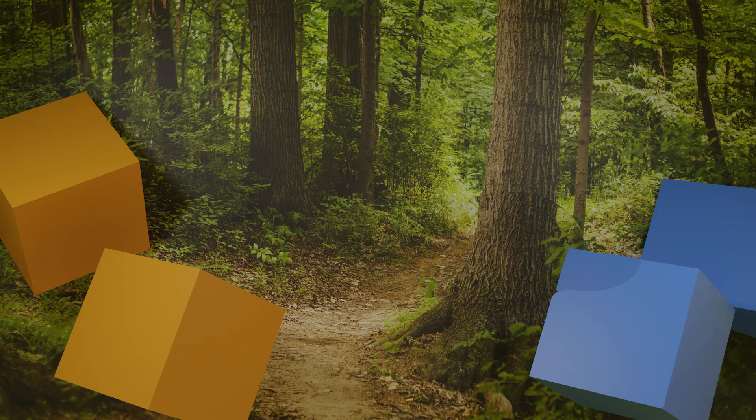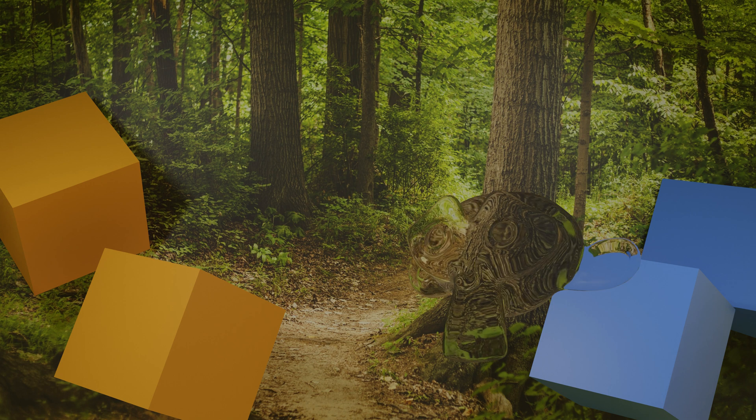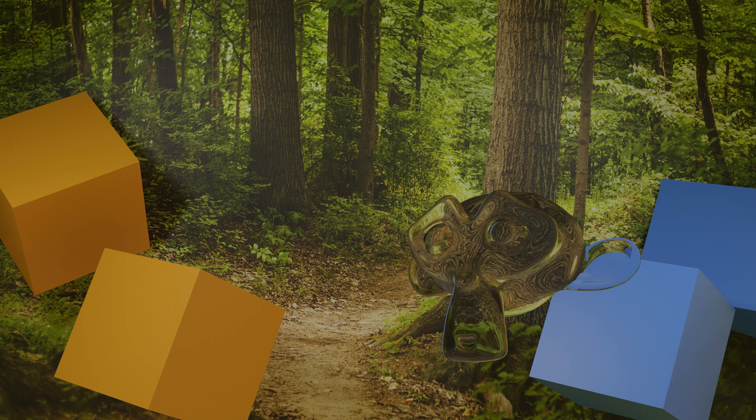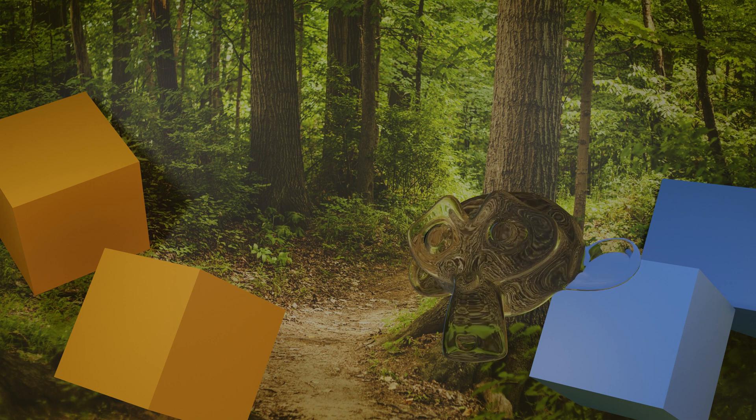And there you go! Now you have a sci-fi invisibility material. Hope you found this tutorial helpful and I'll see you in the next video. Thank you!